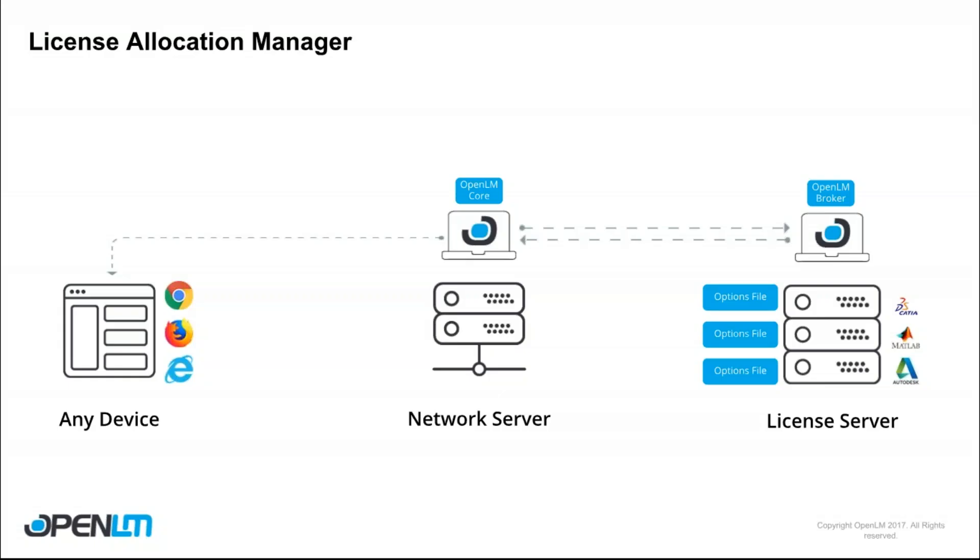Hi, welcome to a tutorial of OpenLM. Today we'll be taking a look at the License Allocation Manager and see what it can do for you.